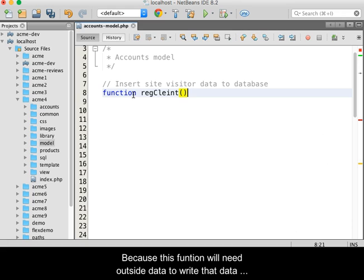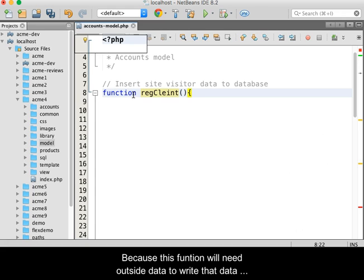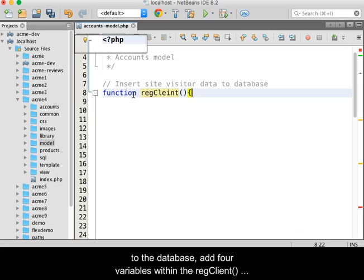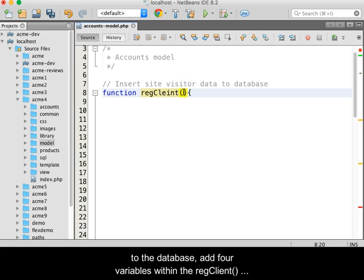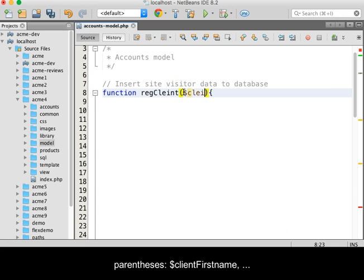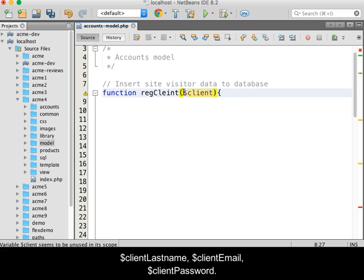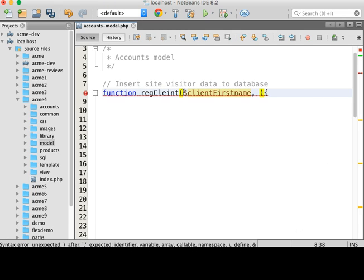Because this function will need outside data to write the data to the database, add four variables within the regClient parentheses: $clientFirstname, $clientLastname, $clientEmail, $clientPassword, each separated with a comma and a space.